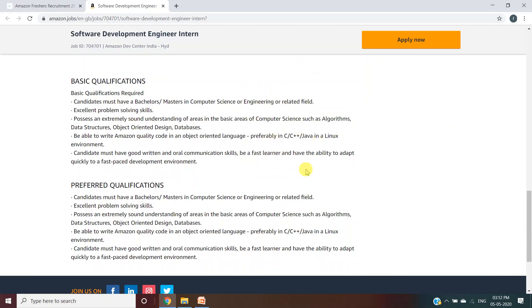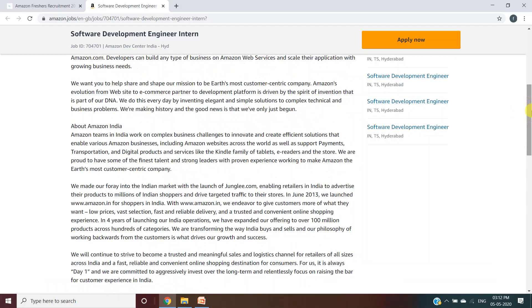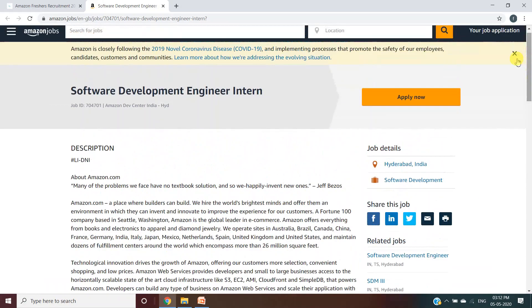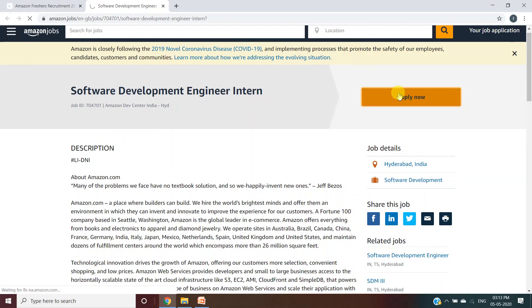They have also provided the details about basic qualifications and preferred qualifications. For applying, you have to click on Apply Now. Once you click on Apply Now, you will move to another webpage.